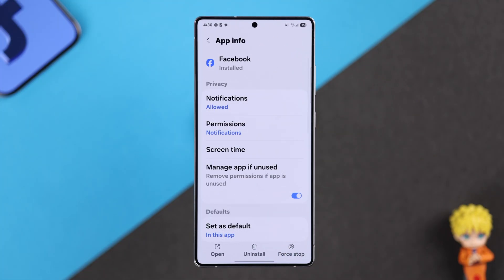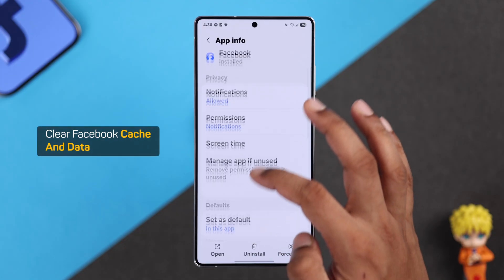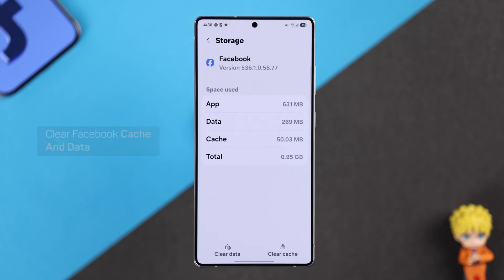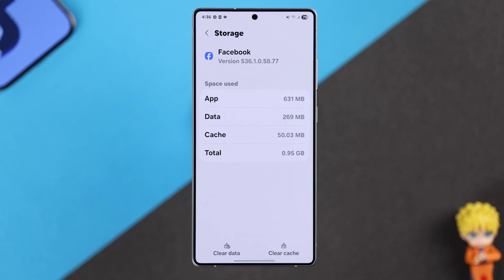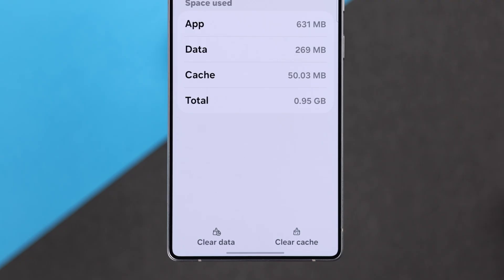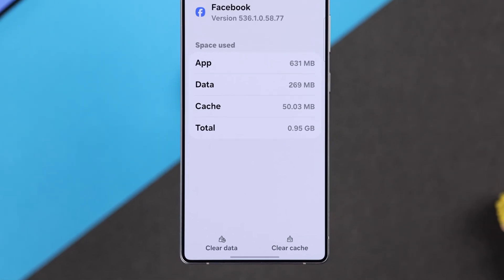If the Facebook login is still causing trouble, you can also clear the Facebook app's data or cache. And hopefully this will resolve any issues with logging in.